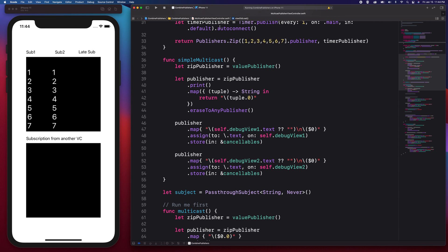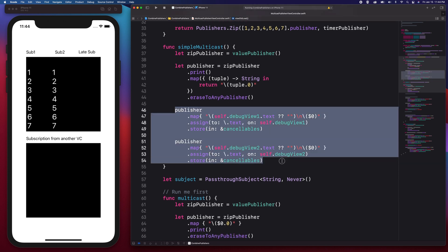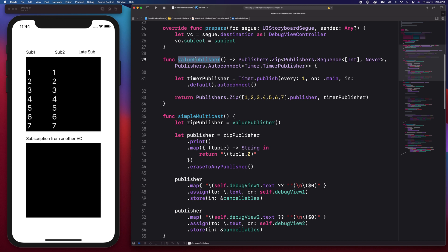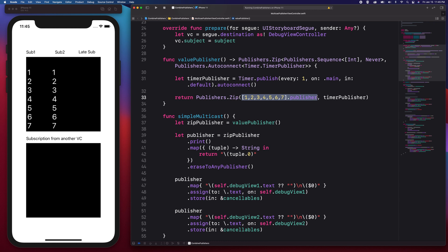Right now, we have a view controller with several text fields — four text fields in total. I have a value publisher method which produces a zip publisher. A zip publisher will join two publishers and output a tuple value. The publishers I have here are a sequence publisher that applies to arrays, and a timer publisher that outputs values every second.